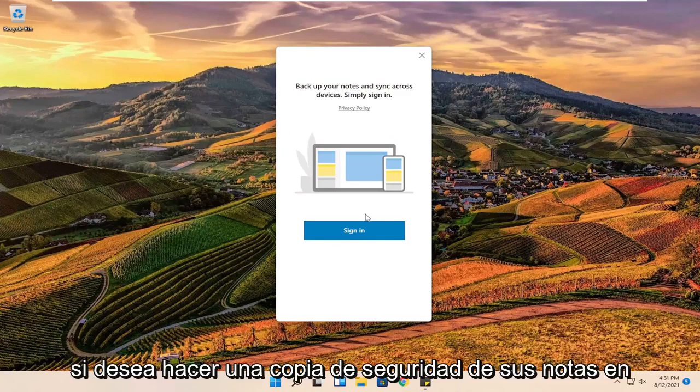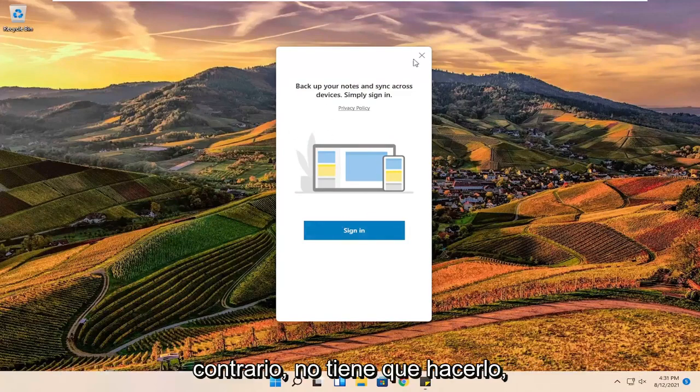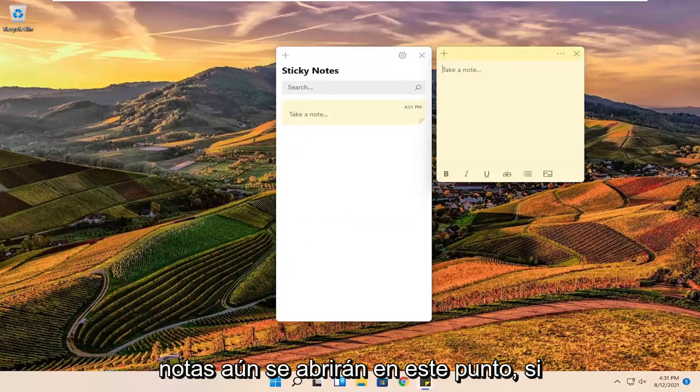If you want to back up your notes across multiple devices you can select sign in. Otherwise you do not have to, you can just close out of here. And sticky notes will still open up.